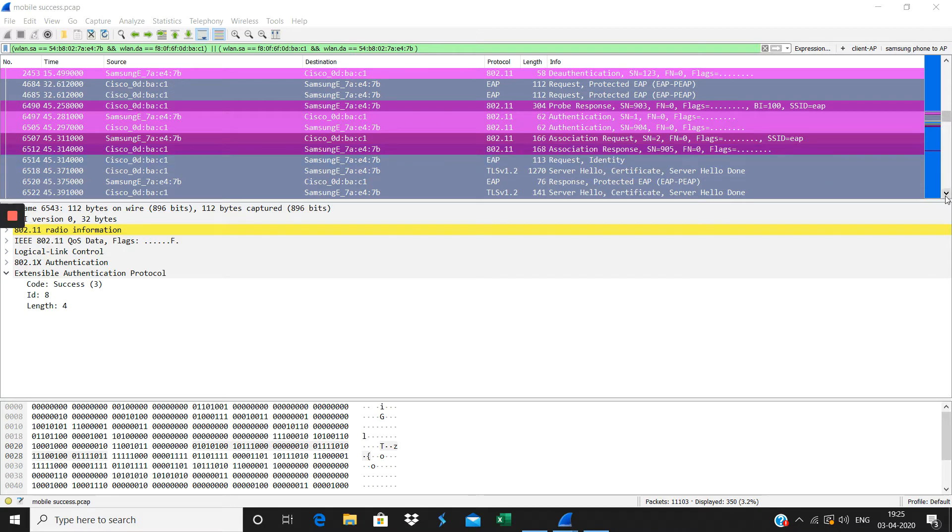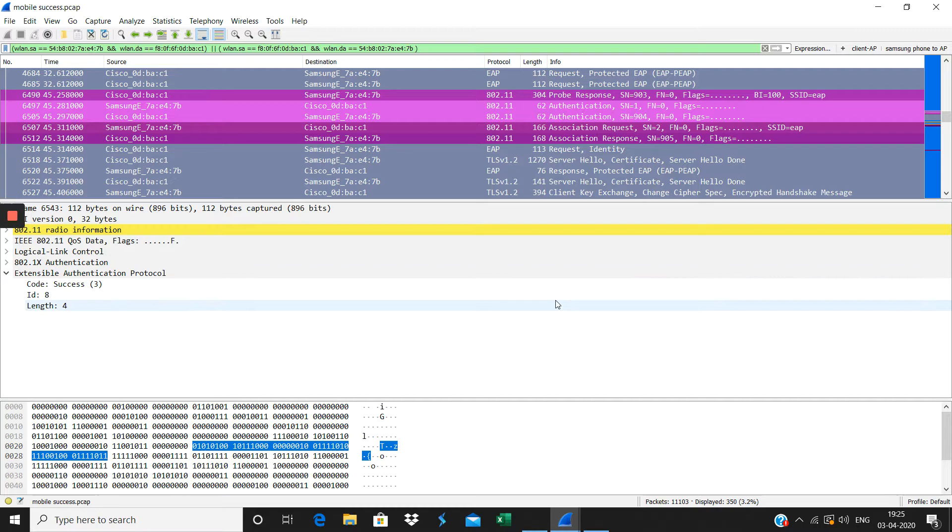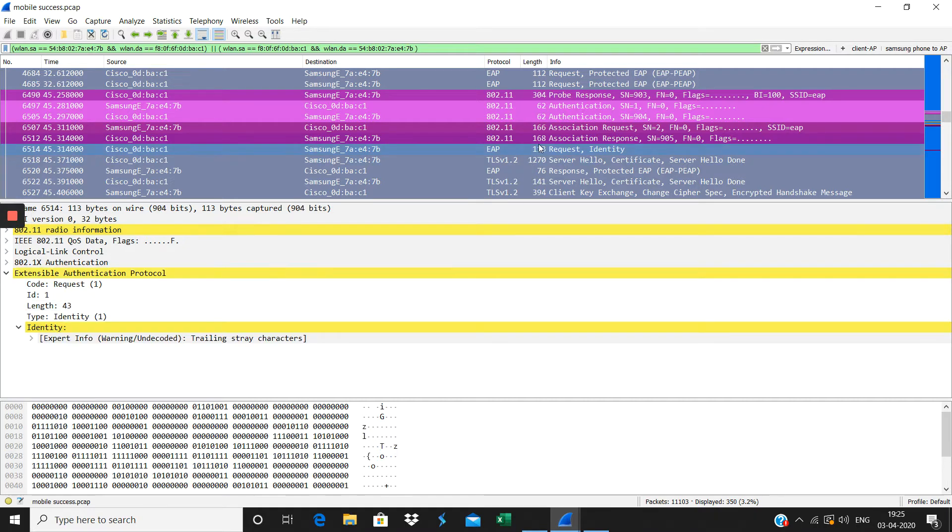The AP requests the identity request, then the identity response is given by the client here. When you click here, you'll see the identity request.